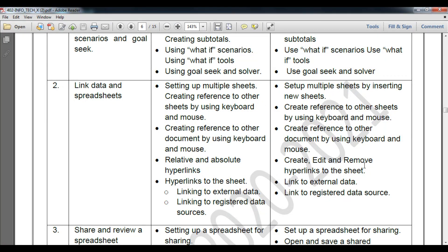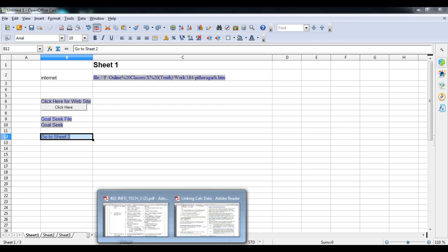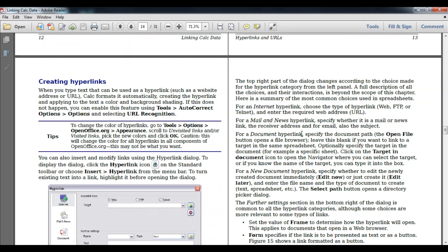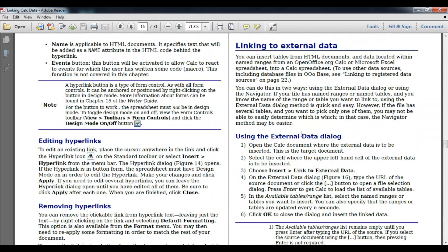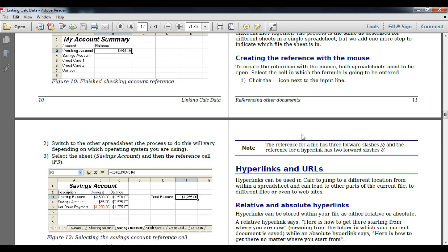Today we have learned how to create, edit, and remove hyperlinks on a sheet, how to reference other sheets, and what absolute path and relative path mean. I will provide the documentation link in the description so you can download it. You will easily learn how to do this step by step. Till then, thank you and have a nice day.